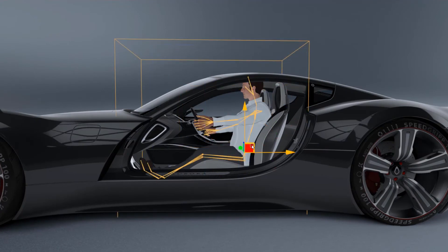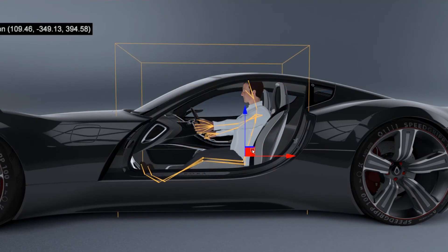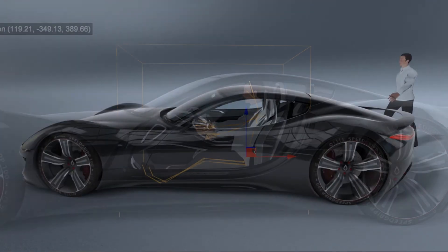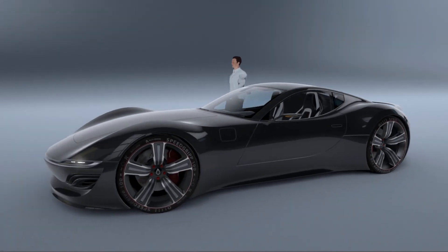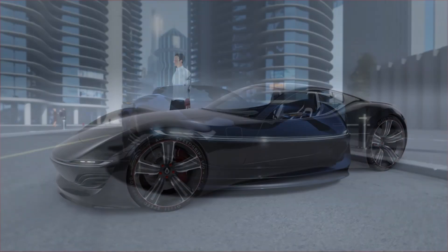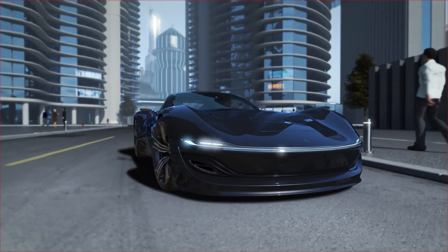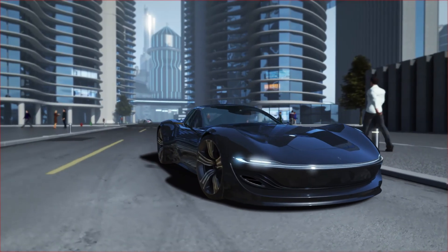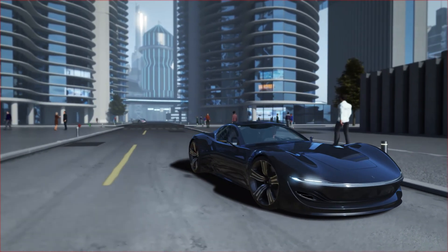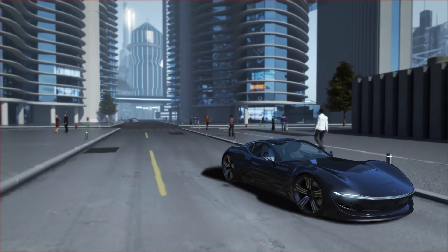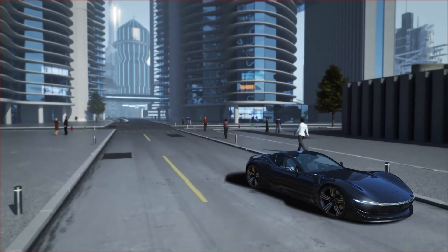Another use case and workflow improvement is importing existing animated characters into a scene. In the city scene, for example, you can see the animated people filling the scene.